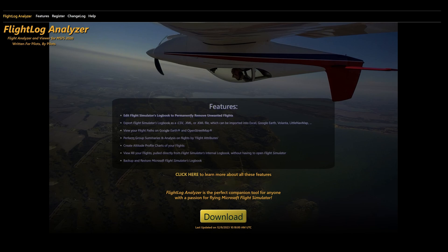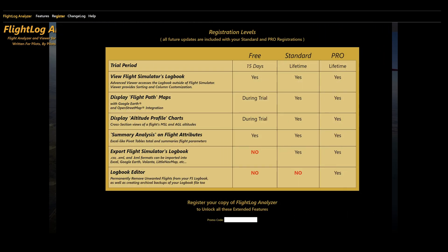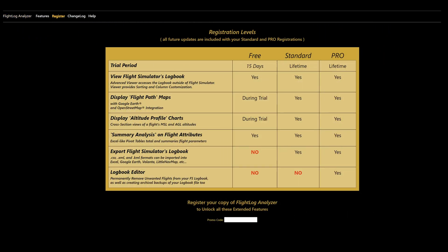There's a freeware version with limited functionality, a standard version, and a pro version. The free version includes unlimited access to view the Flight Simulator's logbook and also to display some various summary analysis. It also includes the ability to display flight path maps and display altitude profile charts, but for a limited period only of 15 days.